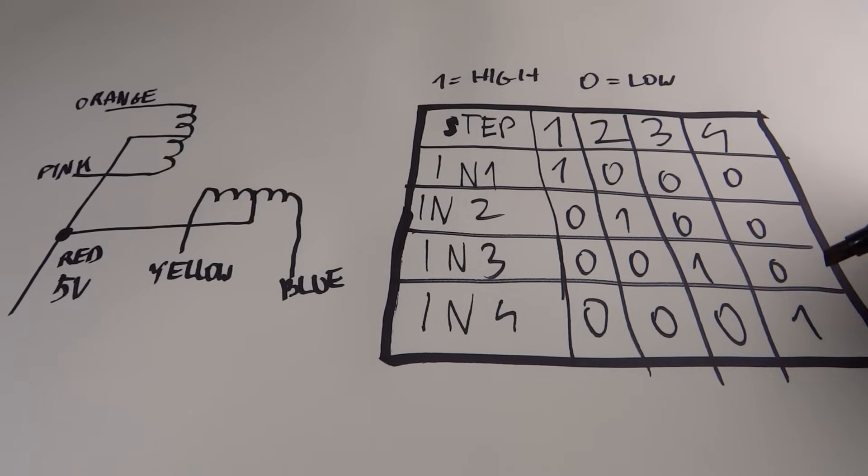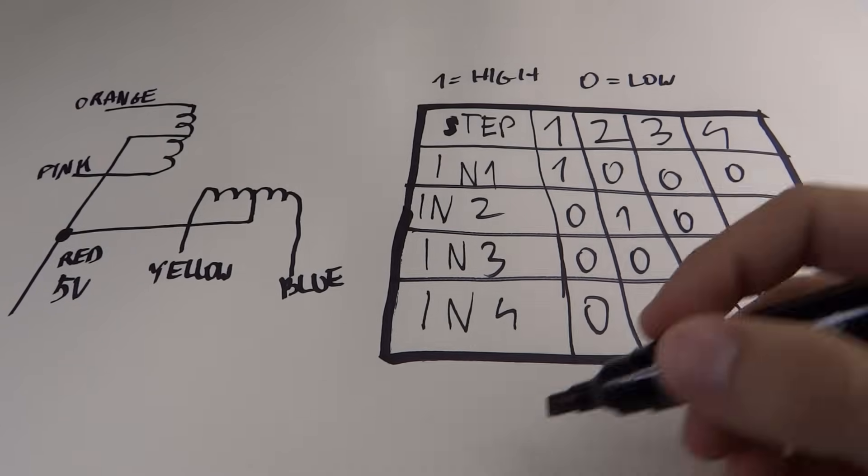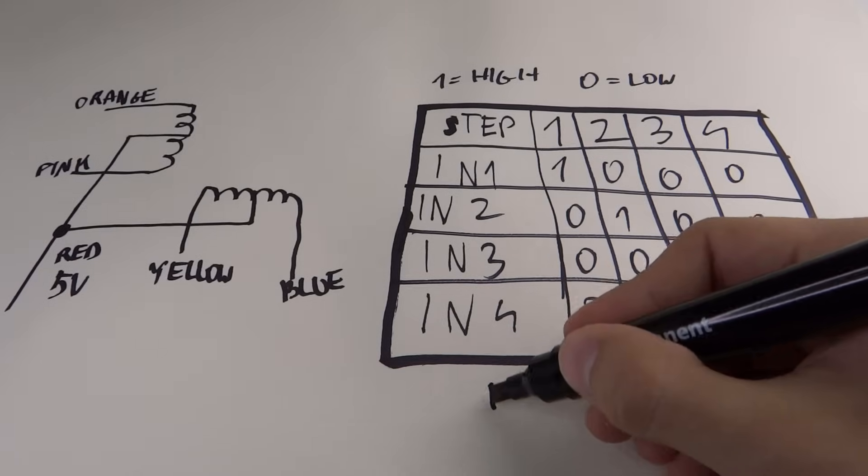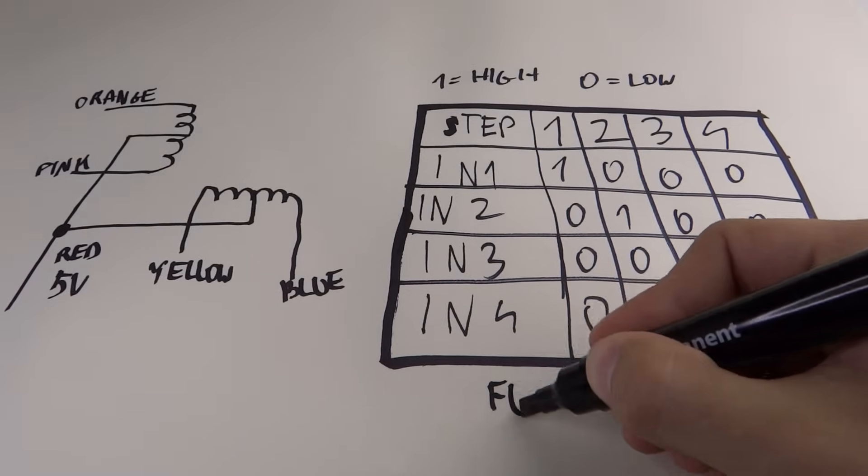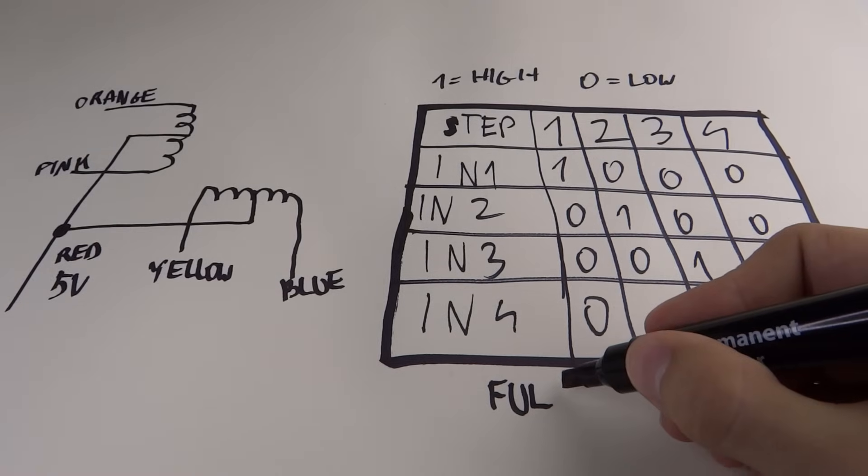After completing the cycle in step 4, we can go back to step 1 and do the same. That's how we can control the motor by full stepping.